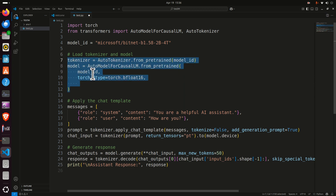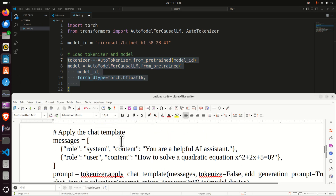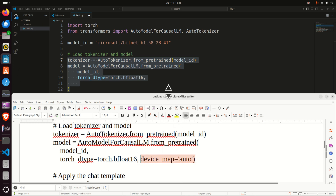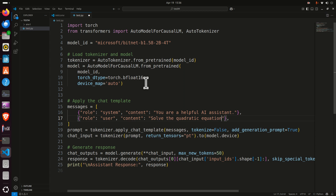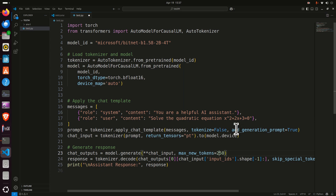If you keep the code as it is, it's not going to use your GPU and consequently execution might be slow. To set the GPU option, add the device_map set to 'auto' — this will automatically recognize a GPU if you have one on your system and use it. Then modify the message: I'm going to ask the model to solve the quadratic equation 2x² + 3x = 0. Also set max_new_tokens to 250, otherwise the response will be truncated. Save the file.